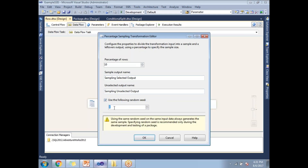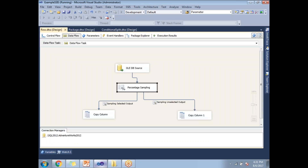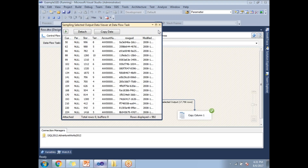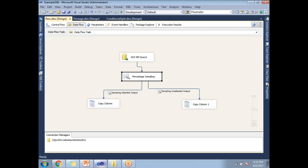If you want to fix the output every time, use the seed property. Let's select the seed property — by default the seed number is 1, you can keep it as is. Now when you run this, it gives the same number of records and same records every time. Currently there are 2,022 rows in the selected output, and running it again will produce the same number and same records because of the seed property. That's how you configure the seed property in Percentage Sampling.